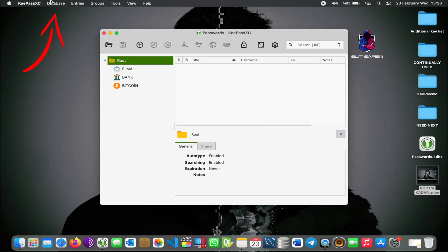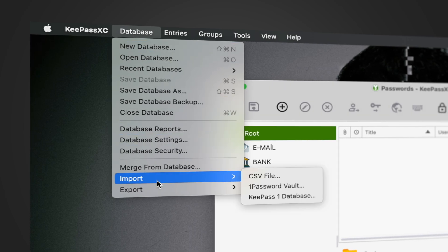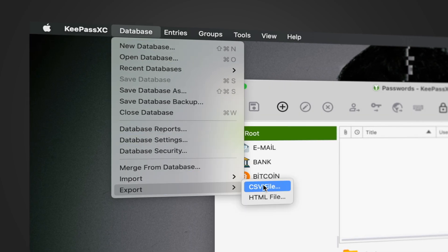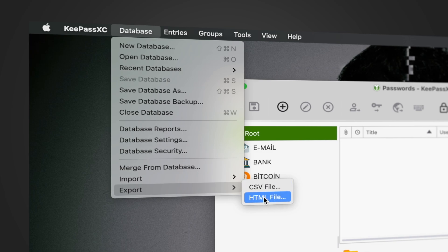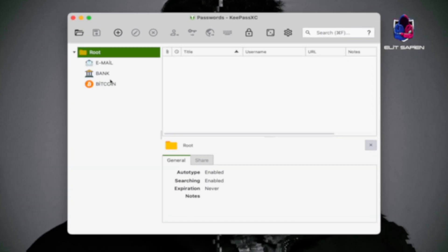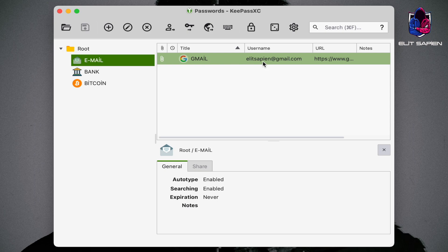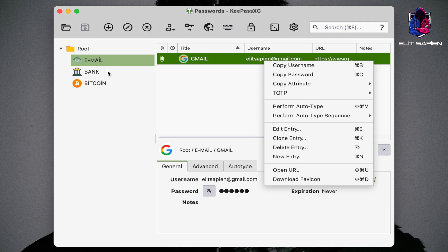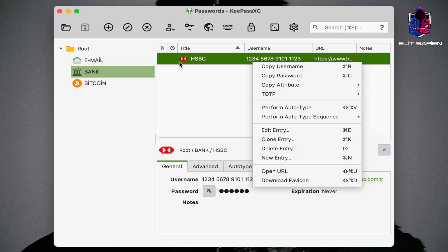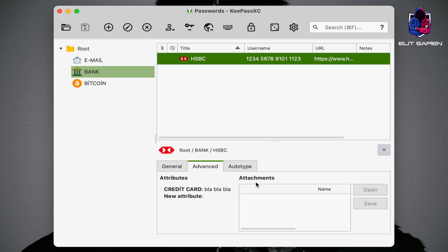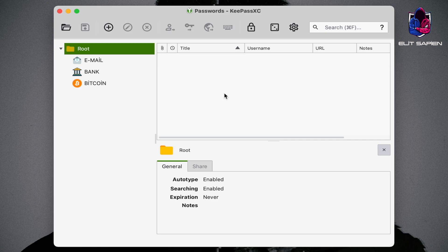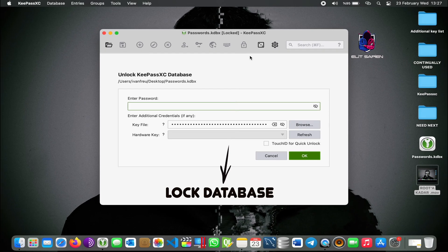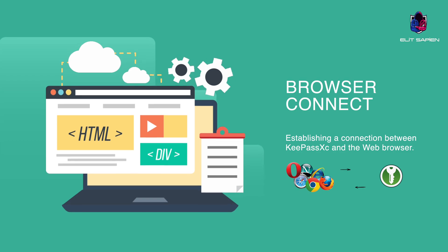You can export your passwords or information as CSV or HTML. If you want to take action on the internet information, just right-click on it. We learned how to use KeePassXC. Do you think it is enough?